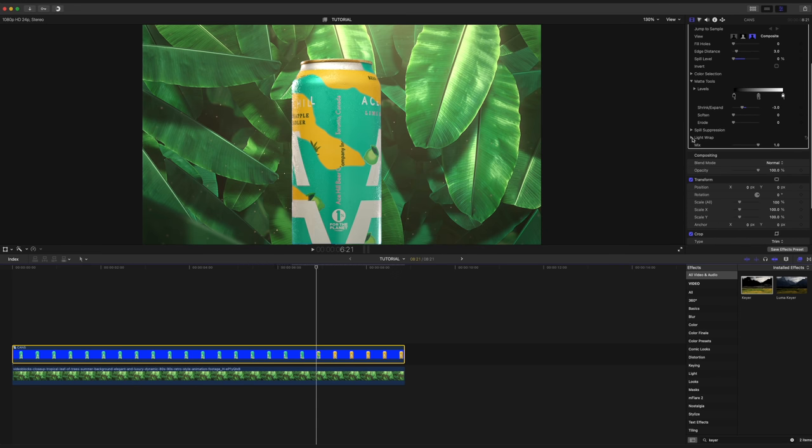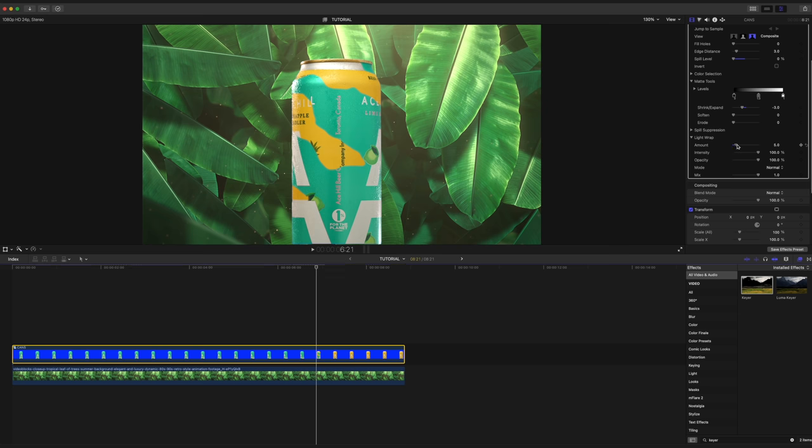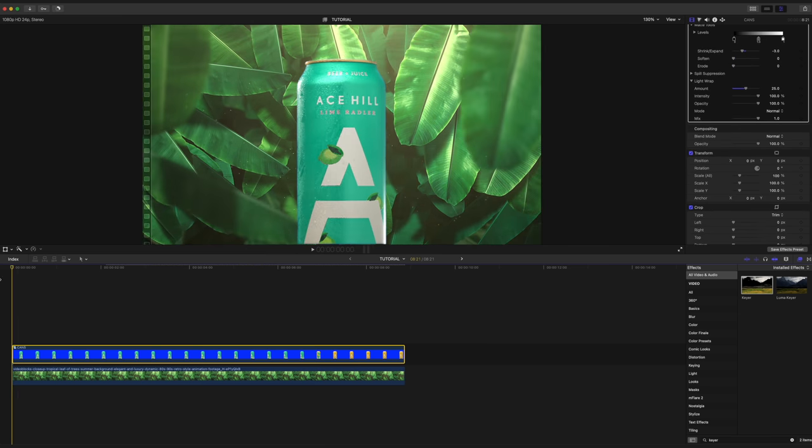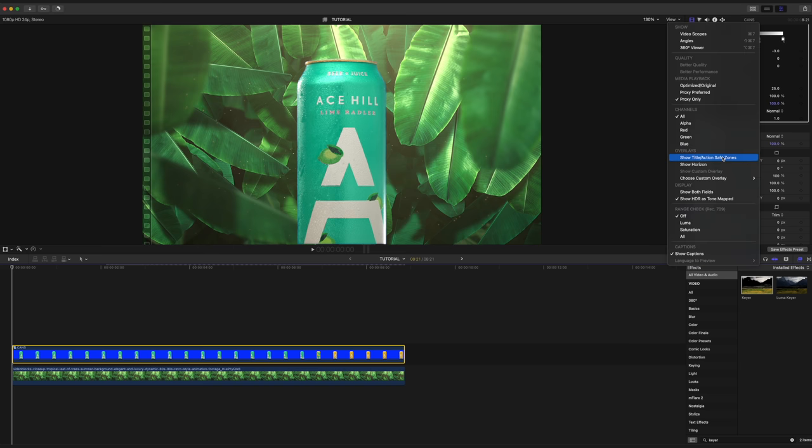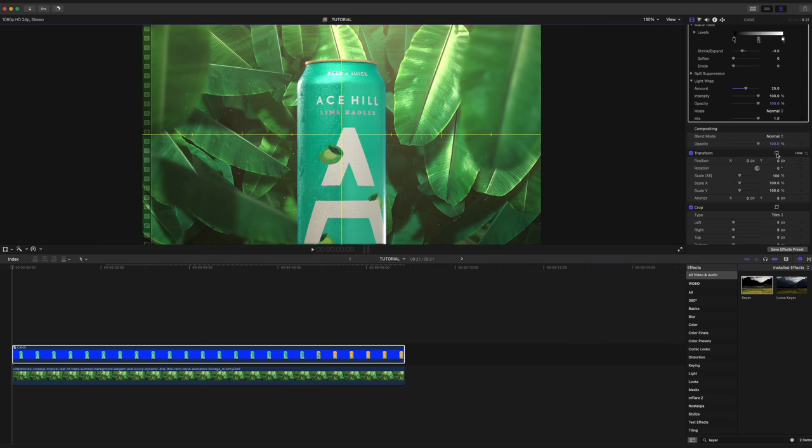And now for our secret ingredient, which is the light wrap. We're going to boost that up to about, I don't know, let's call it 25. I'm going to scrub back to the start here and adjust the size and position of our can. First, I'll bring up our horizon, turn on our transforms, keyframe our scale and our position.